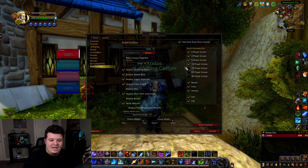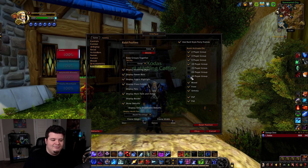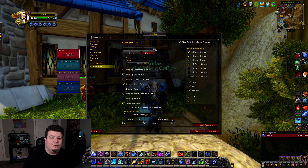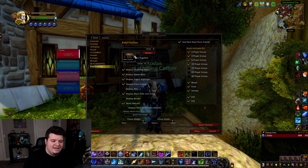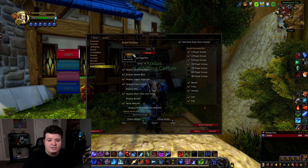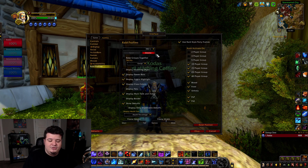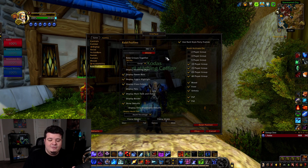However, if you are in a 15, 25, or 40 man group and you have it set this way, your entire screen is going to be consumed by nameplates. So for larger group content, I have a second profile named RBGs. Once again, I'm a PvPer, but this is what your raid profile would officially look like if you were a raider.